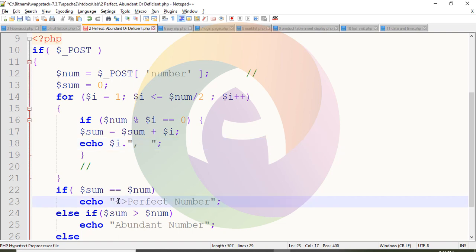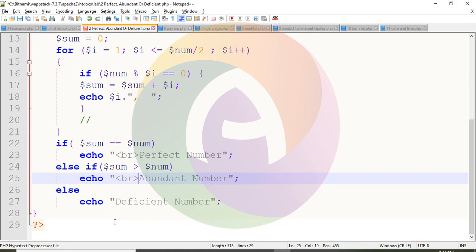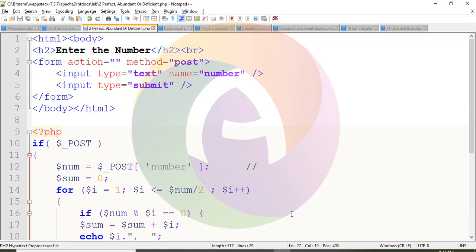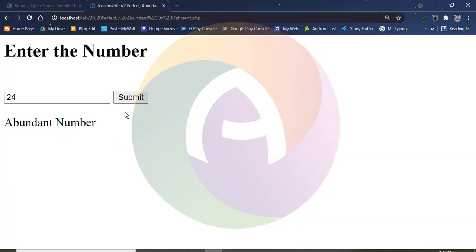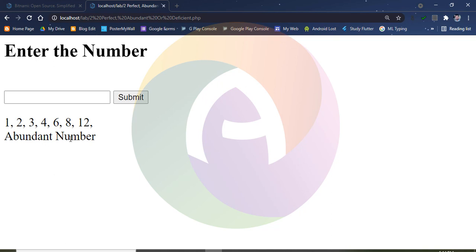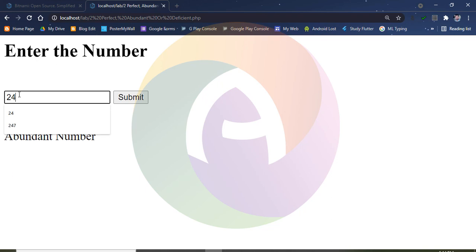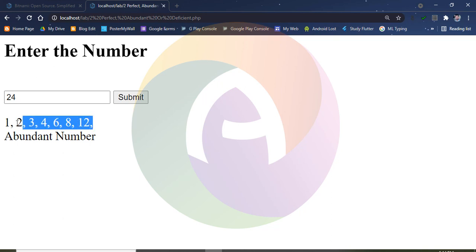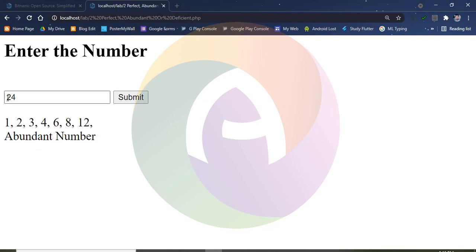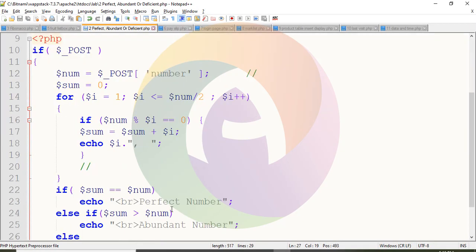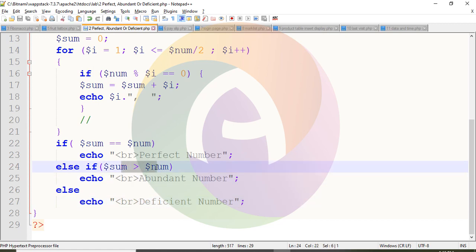In the program, for 24, the factors are found. When we print them out, the sum of the factors of 24 is greater than 24 itself — that sum is greater than the entered number, which means it is an abundant number.